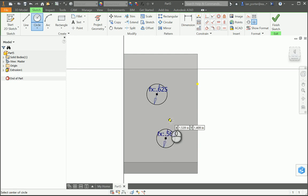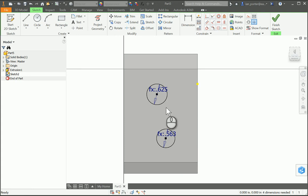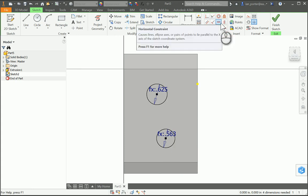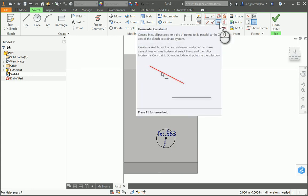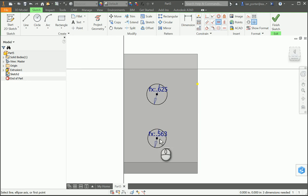I have these two circles on here. I'm going to apply a horizontal constraint so that these stay in the same line. Up in my geometric constraints, I'm going to select horizontal constraint, then select the center of my upper hole and the center of my lower hole. You'll see them link up and down vertically.